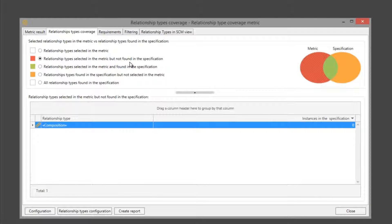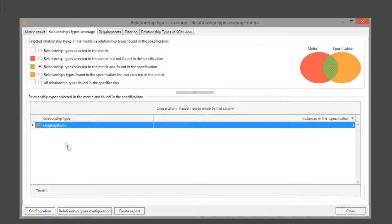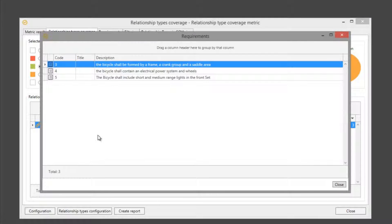We can see this with more details. In the group of relationship types selected in the metric but not found in the specification, we can see composition relationship. In the group of relationship types selected in the metric and found in the specification, we can see aggregation relationship. This relationship type is generated by three requirements of our specification.